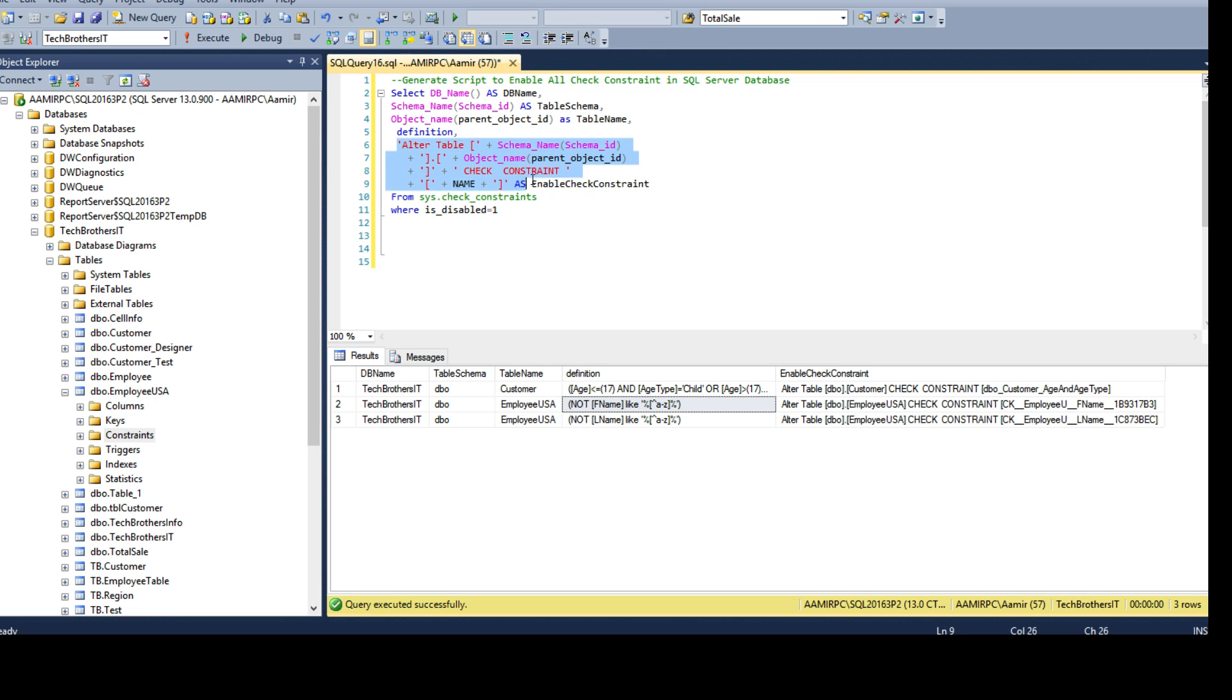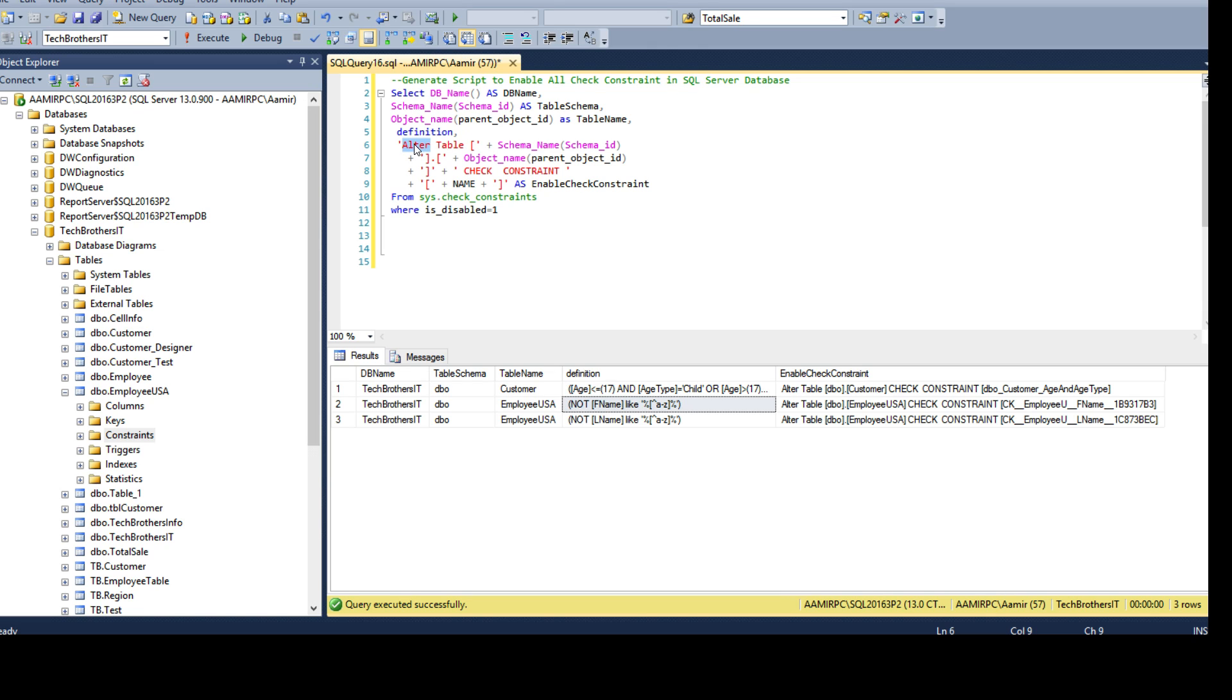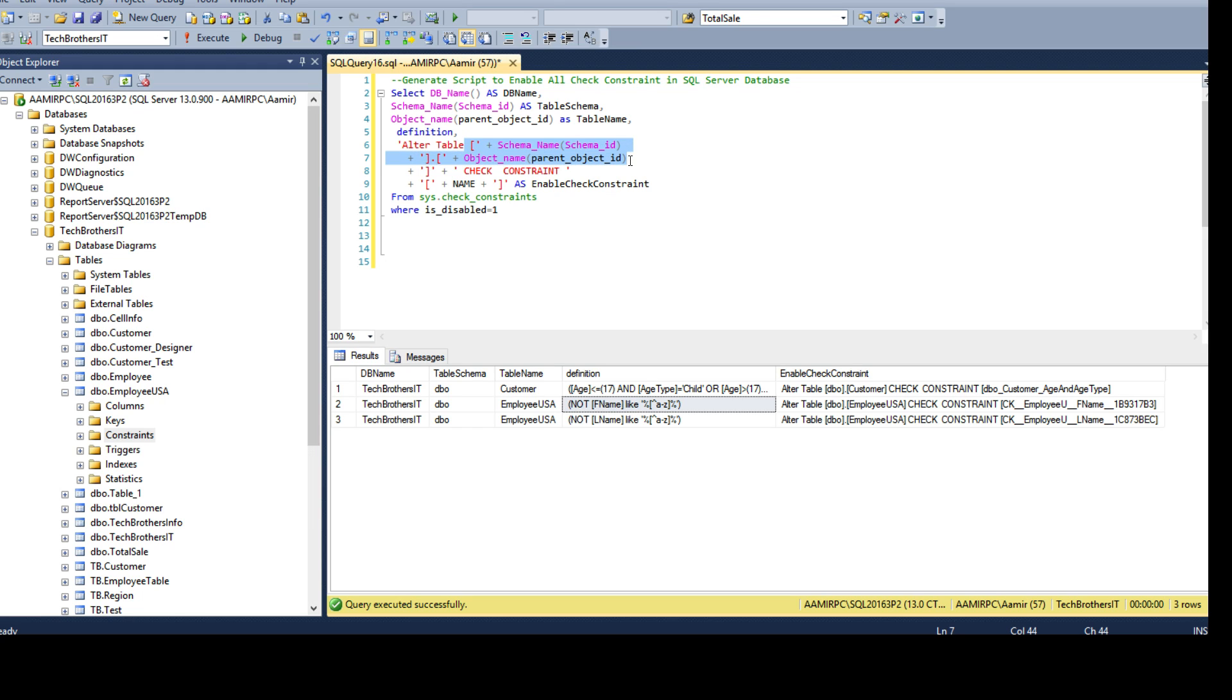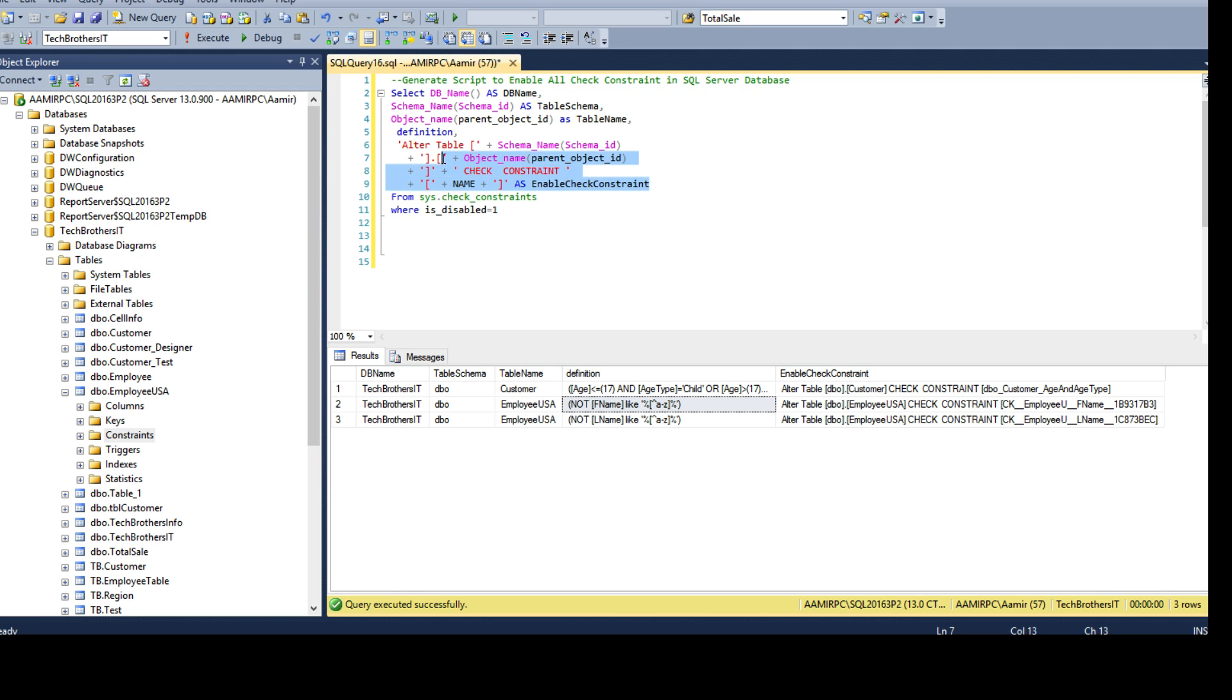Here I am building static values, building kind of a query by myself using these values. To enable the check constraint we need something like this: ALTER TABLE, then we need the schema name, then we need the table name, and then we have to say CHECK CONSTRAINT and provide the name of the constraint. That's how we will generate this query for all of the check constraints which are disabled.